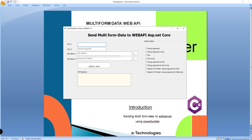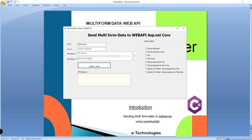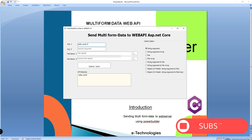First, I am going to send a simple string — 'hello world'. You have to choose the option. I am sending one simple argument as text. Submit. See here, the API server responds 'hello world'. Whatever I type, it is returning from the API server.